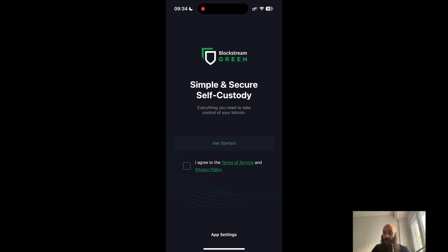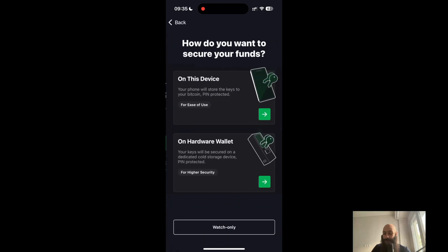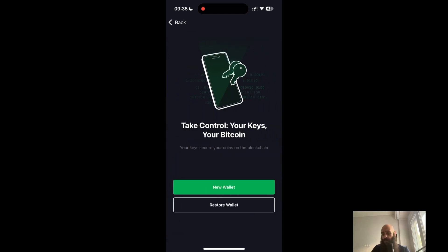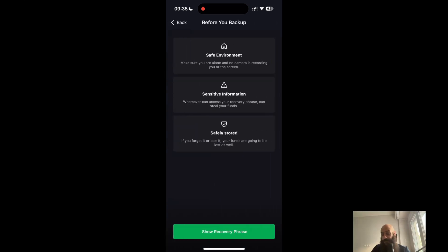I will agree to the terms of service and privacy policy, which I have read fully, and then click on Get Started. I want to set this up as a hot wallet — a mobile wallet — not connected to a hardware wallet, as I'll be doing that in the future on my desktop. So I click on the first option and then New Wallet.